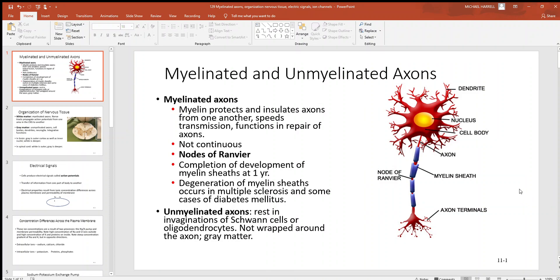Let's continue to look at the neuron here. We see a neuron as we saw in a previous video. Here we can see the neuron cell body, also called the soma, with the dendrites, which are the input part where the neuron receives signals, and here's the axon, the output part, leading down to some other cell with a synapse, a little space or junction in between them.